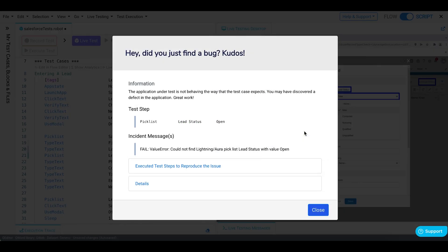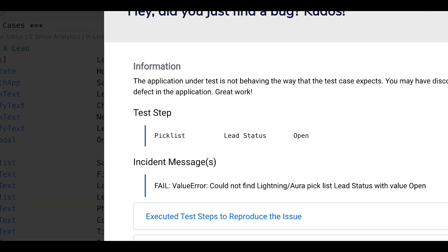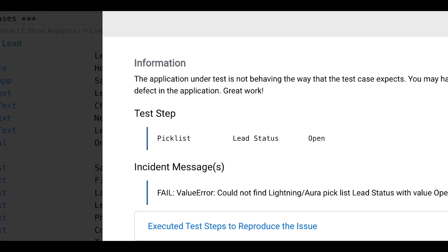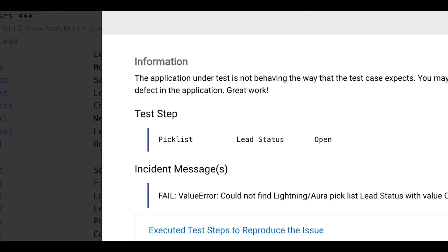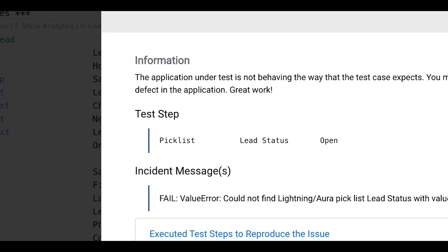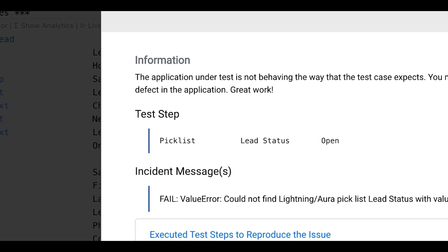As you see, our test step failed as the system could not find the value open under the lead status picklist. It is because open is not a Salesforce standard picklist value for the native lead status field.